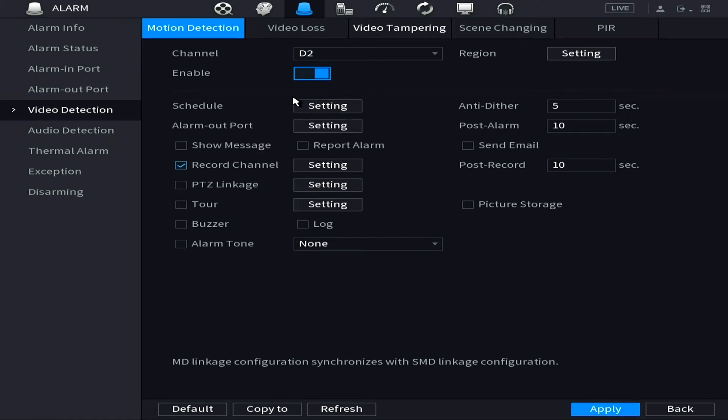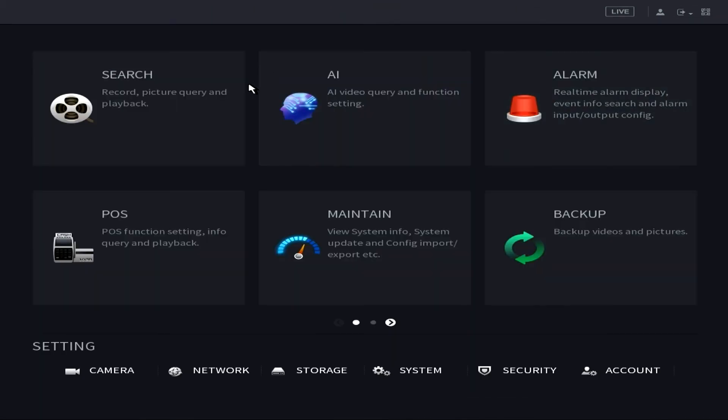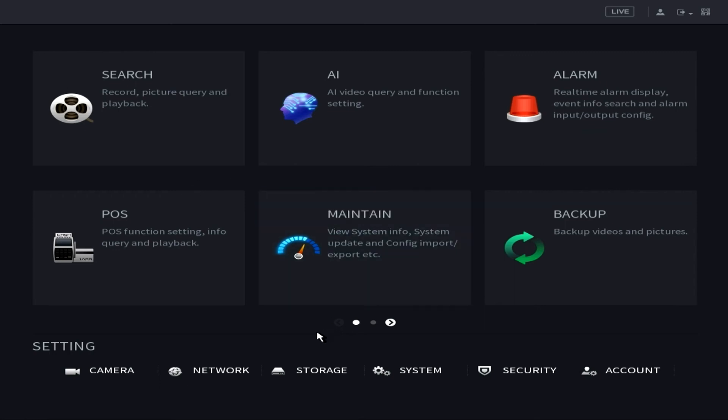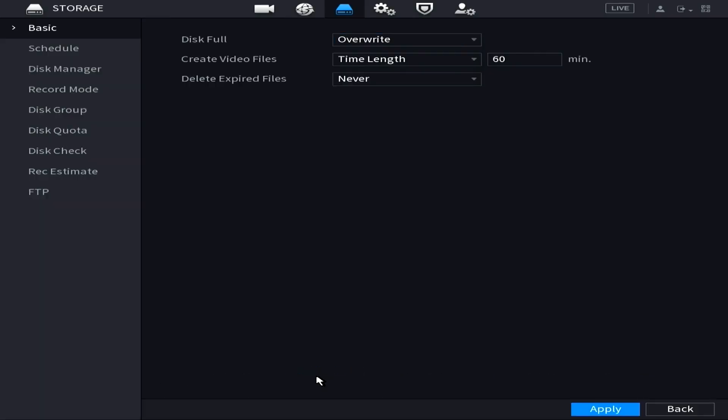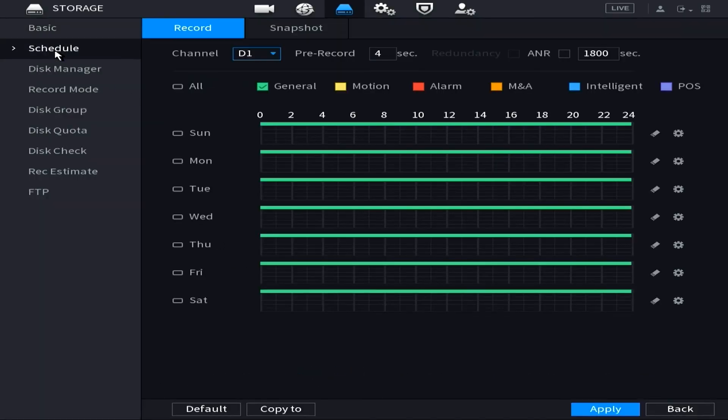So the next thing is we're going to set up the recording schedule. To do this we're going to go back to the main menu and we're going to select Storage. From here we're going to select Schedule on the left side and once you get to the screen we'll notice that we've got Monday through Sunday listed on the grid along with different color codes for your different types of recording.